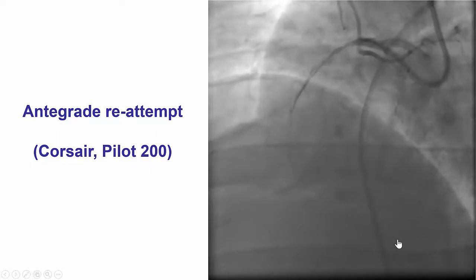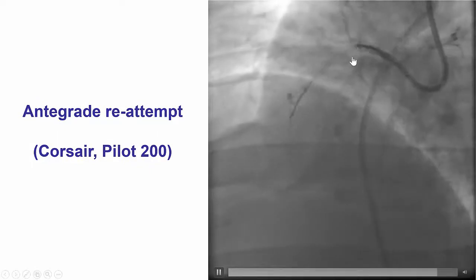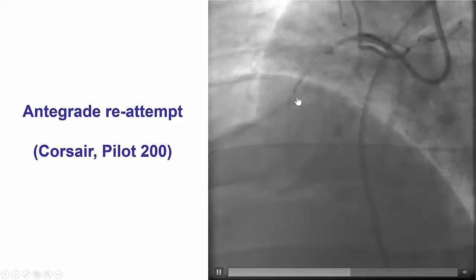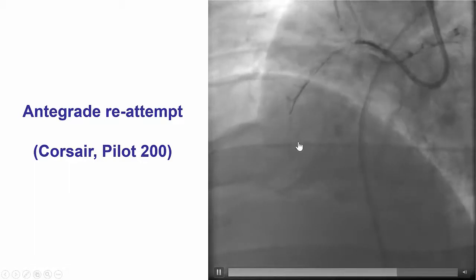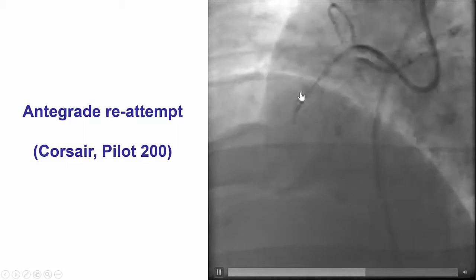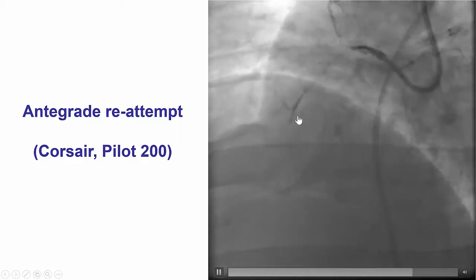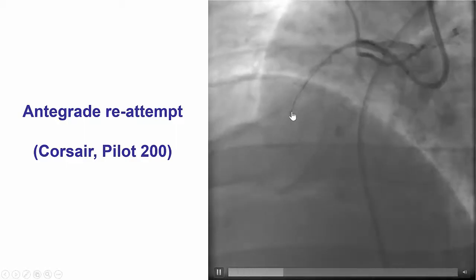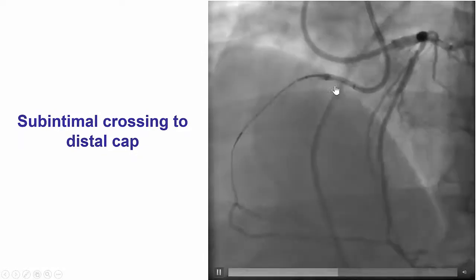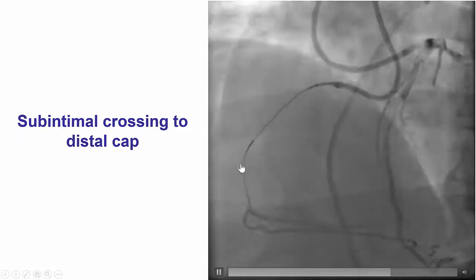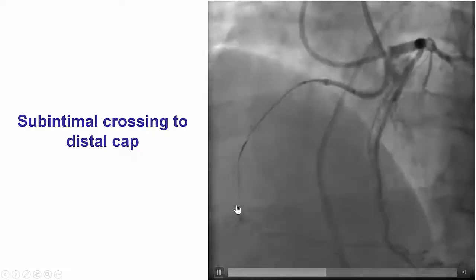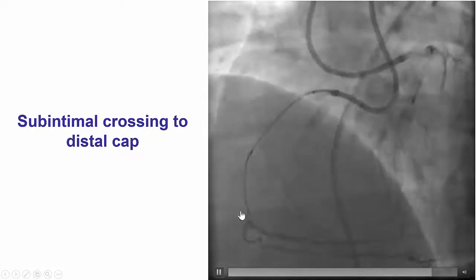We went back to an antegrade attempt. We used the Corsair microcatheter and the Pilot 200 wire and now seemed to be going in the right direction. It looked like we had resolved the ambiguity and the wire appeared to be within the true lumen in the middle part of the right coronary artery. However, with further advancement, the wire went subintimal and we had a subintimal wire close to the distal cap.